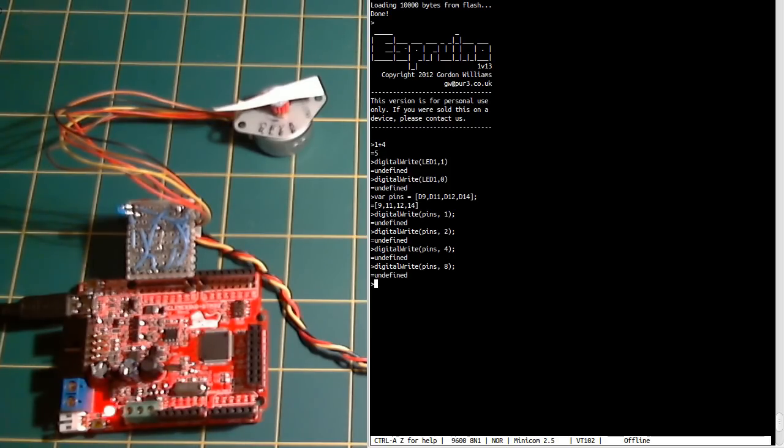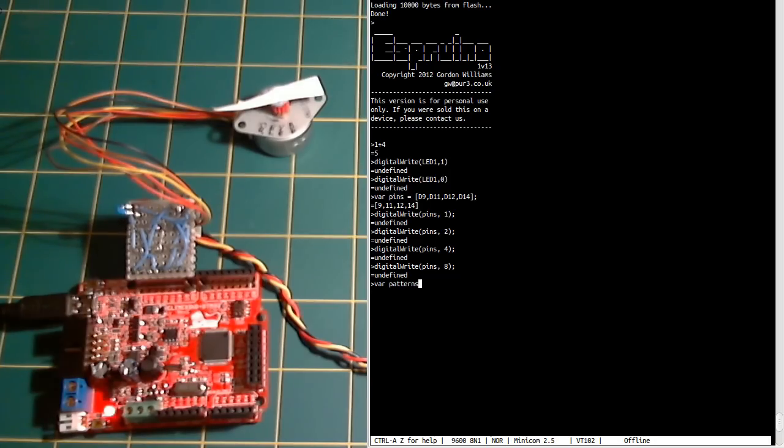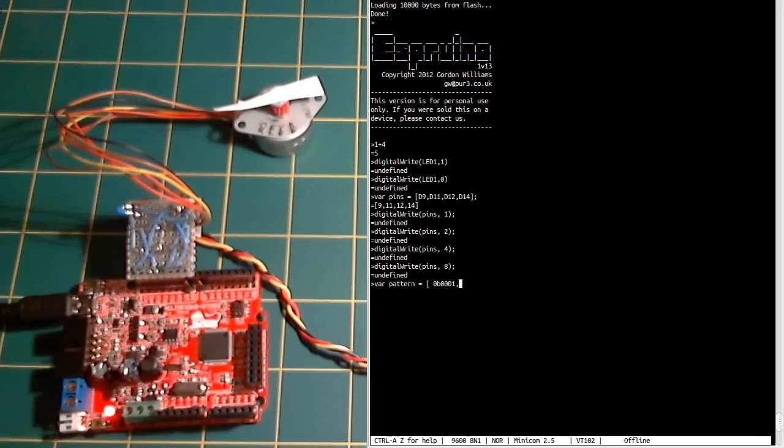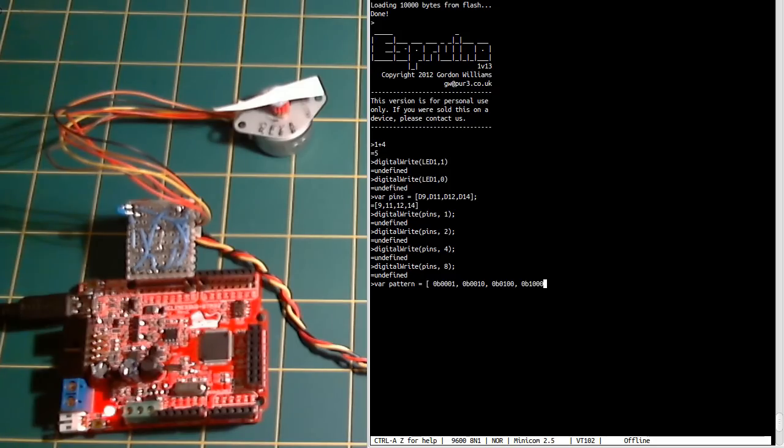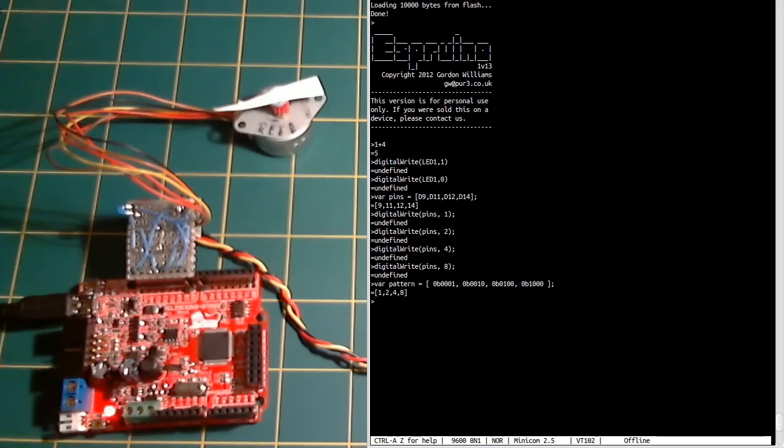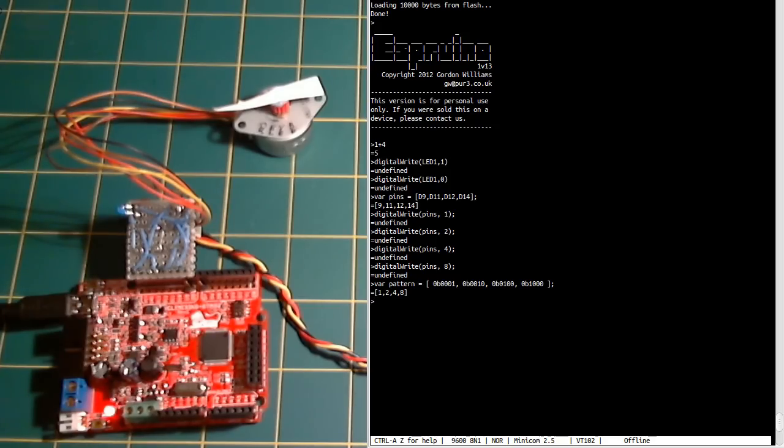So what we want to do is write the step pattern into another array. We can actually do this in binary—that makes it look a bit easier to understand, to see which pins we are turning on and which ones we are turning off. So there we go, we have a pattern. And it's interpreted it into the actual decimal values.